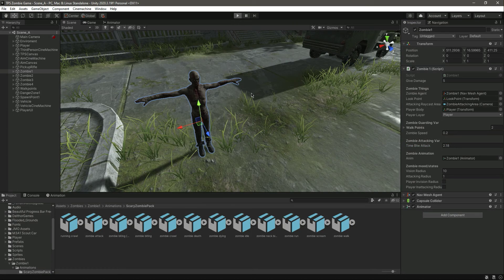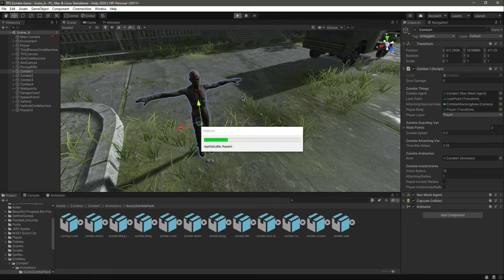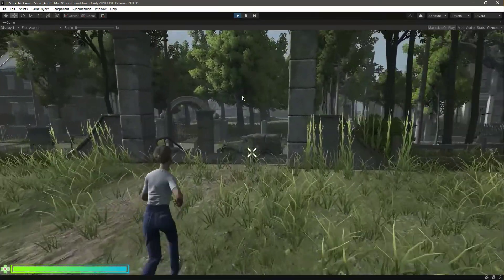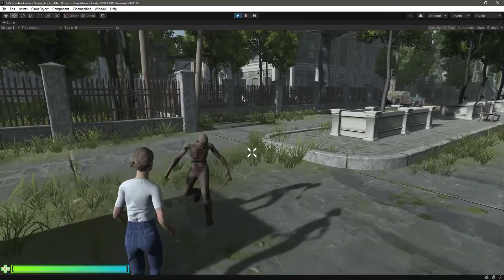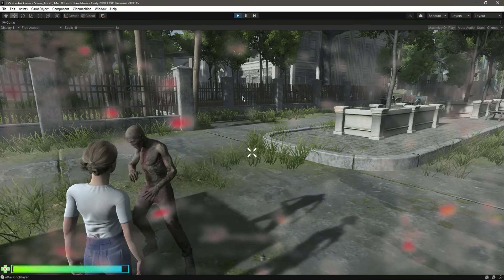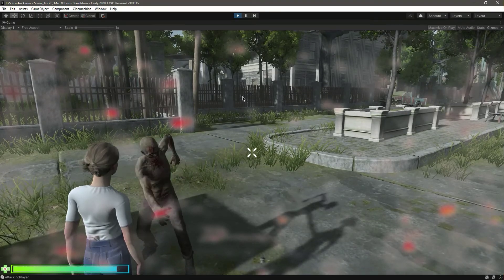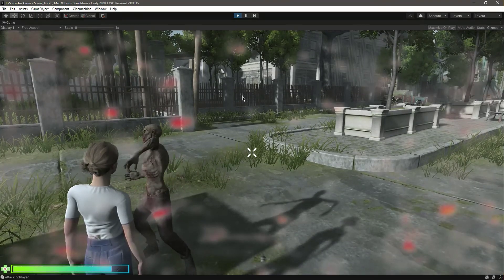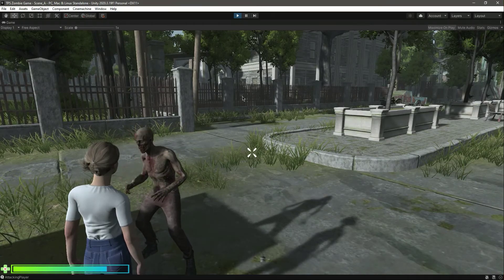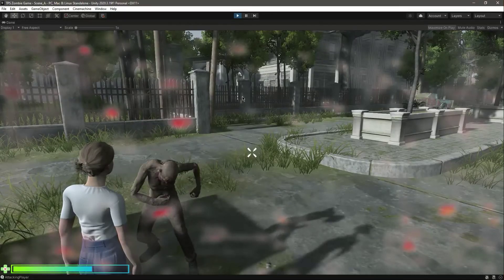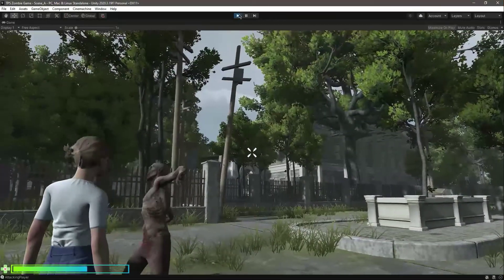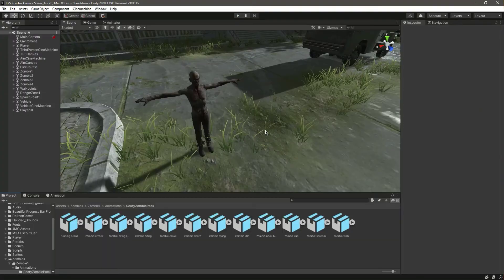Now let's save it and play the game again. Let me run towards the zombie. As you can see, when the zombie hits us it plays the damage indicator and also decreases the health. So with this done, catch you guys in the next video.